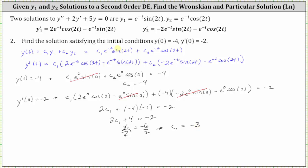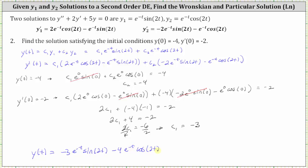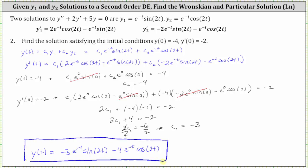The particular solution satisfying the initial conditions is y(t) = −3e^(-t)sin(2t) − 4e^(-t)cos(2t). This is the solution that satisfies the given initial conditions. I hope you found this helpful.